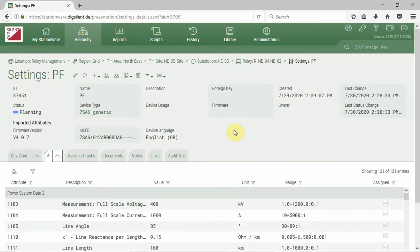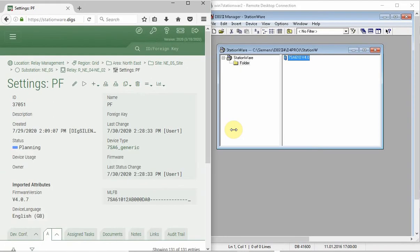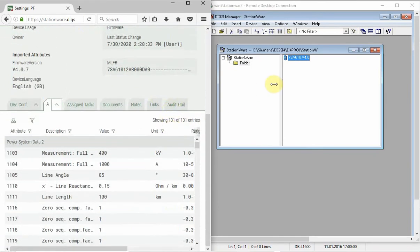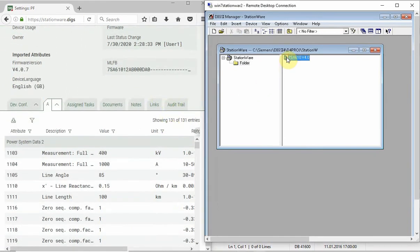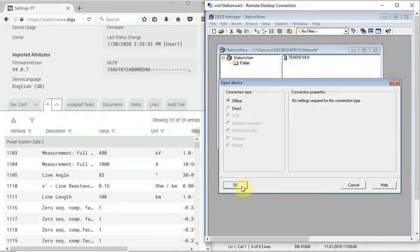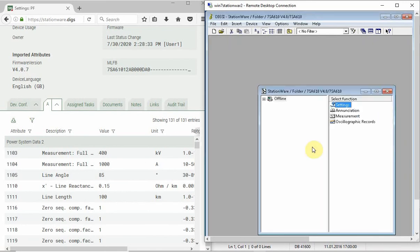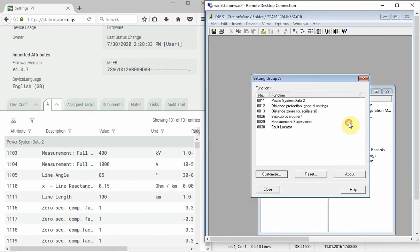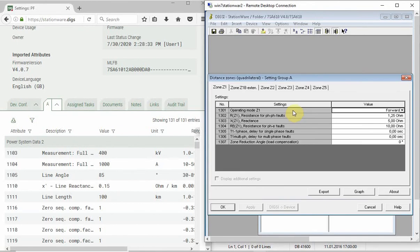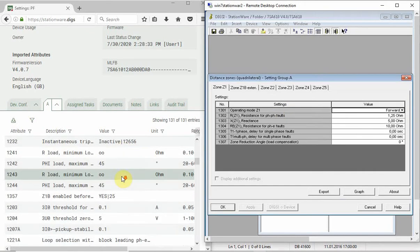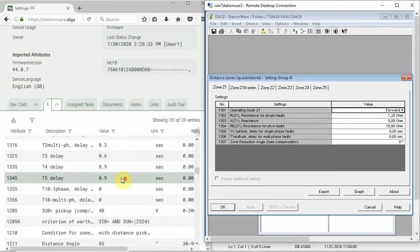Let us compare the settings in Stationware with those in the protection device-specific software. As you can see, the phase distance settings for all three active zones are different.